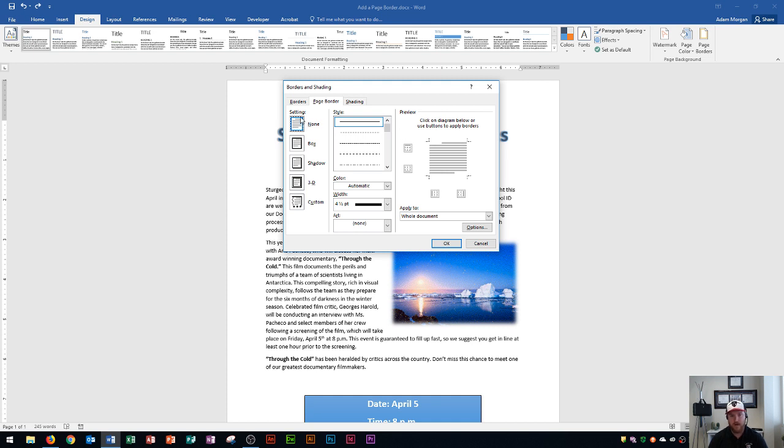Over here on the left side are all of the page border settings. Currently I do not have a page border on this document. Then they have several more options like box, which is a standard page border that goes around the whole thing; shadow, which provides a slightly thicker border on the bottom and right side margins to make it look as though the border has a shadow to it; 3D, which is more of a picture frame look; and then custom.